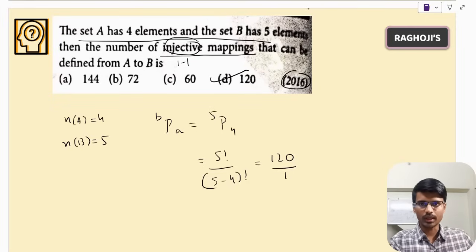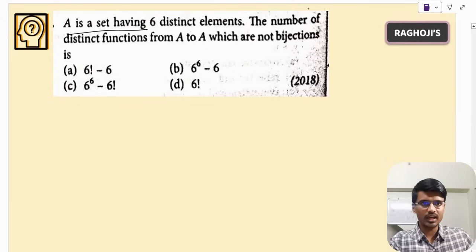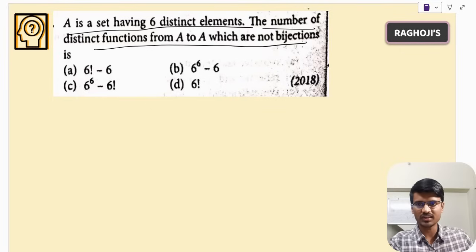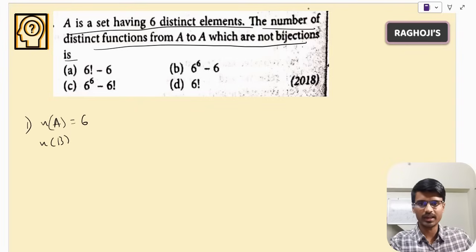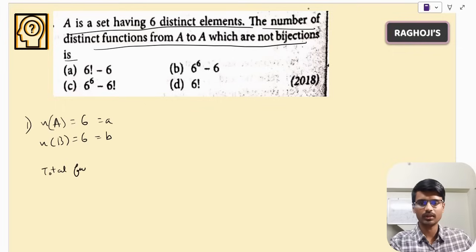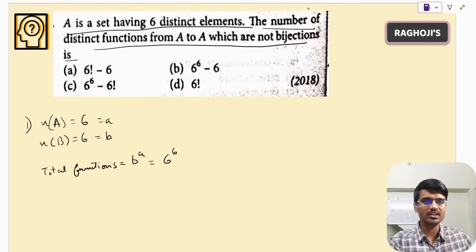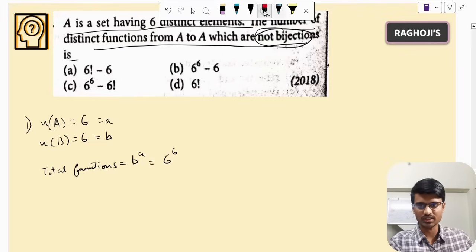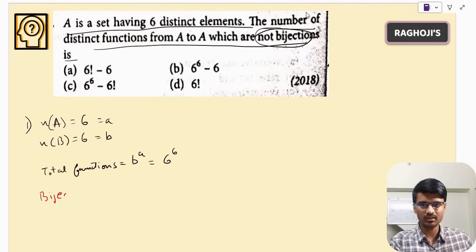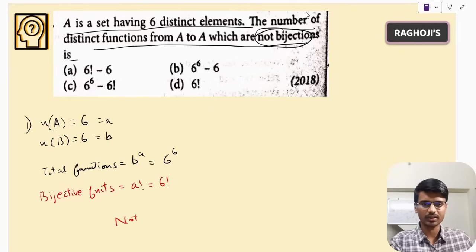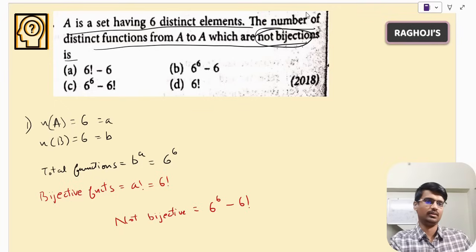Next question: set A has six distinct elements — find the number of distinct functions from A to A which are not bijections. Since both A and B have 6 elements, this is Case 1. Total number of functions = 6^6. Number of bijective functions = 6!. Therefore, not bijective = 6^6 − 6!. The correct answer is option C.